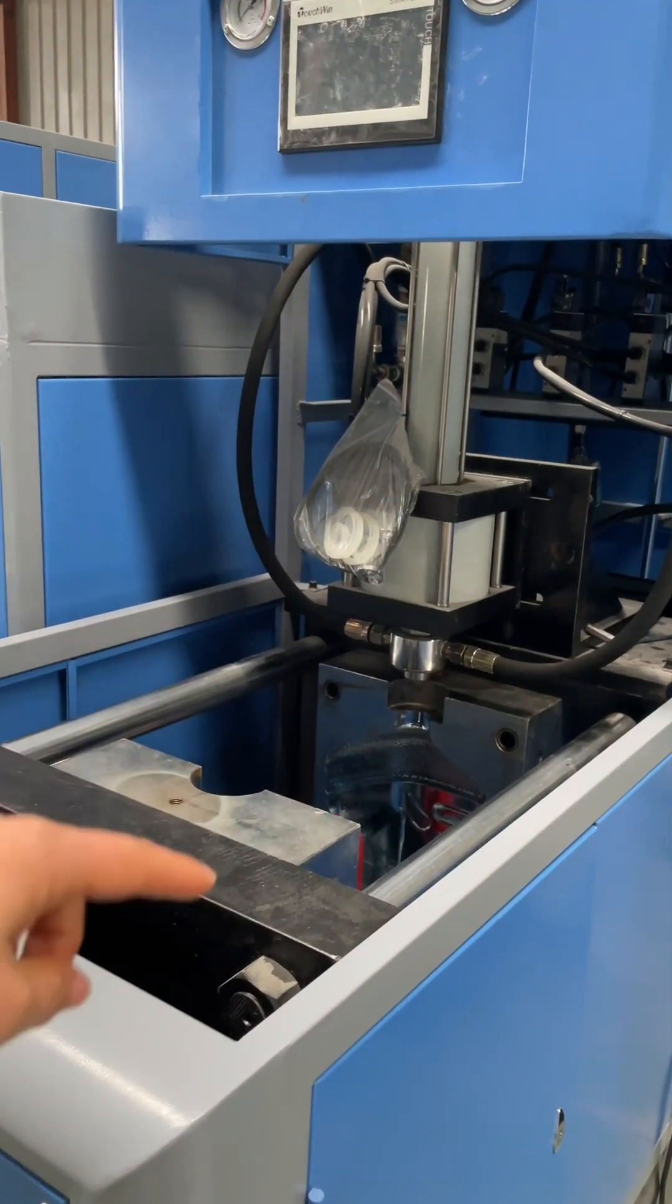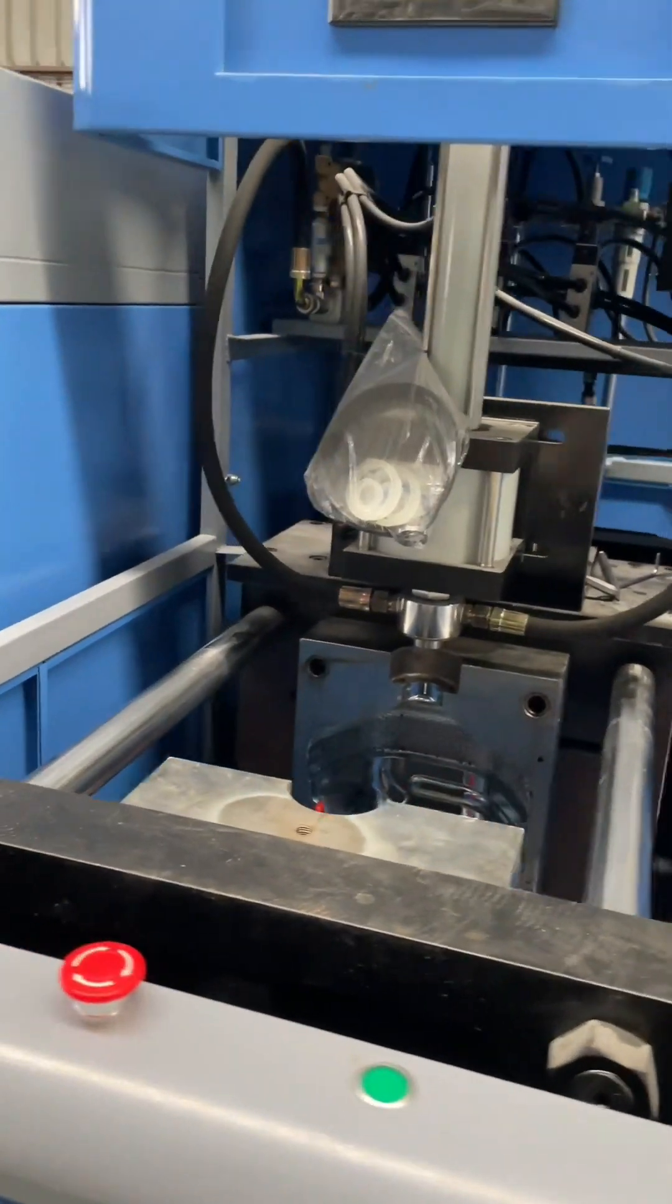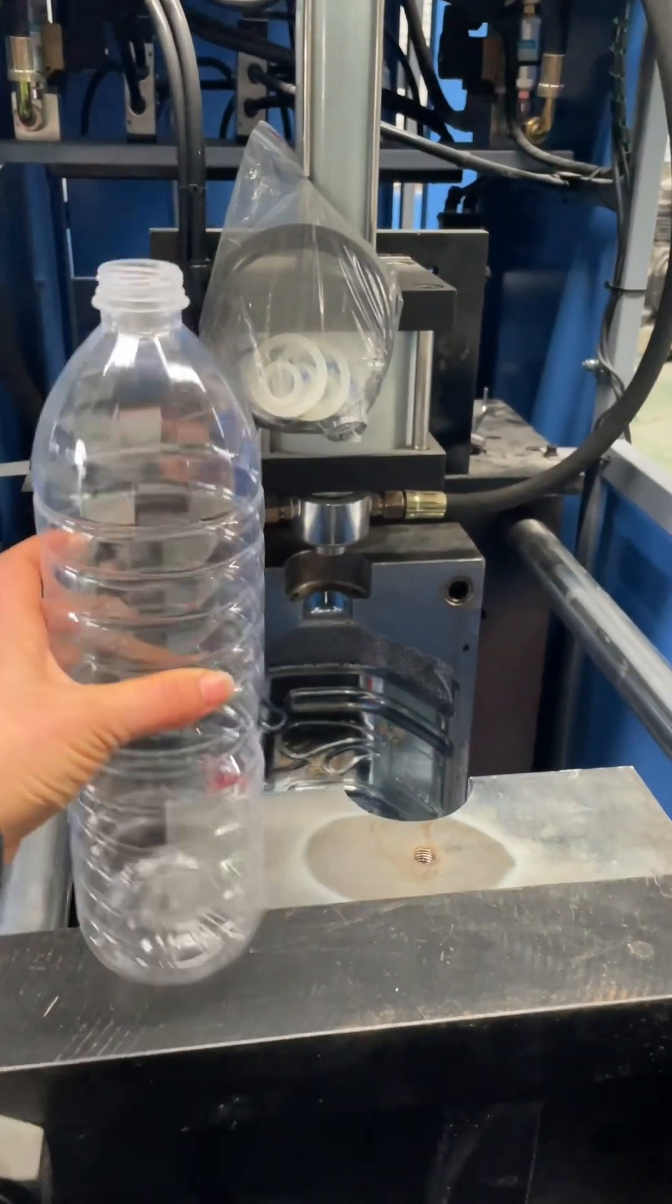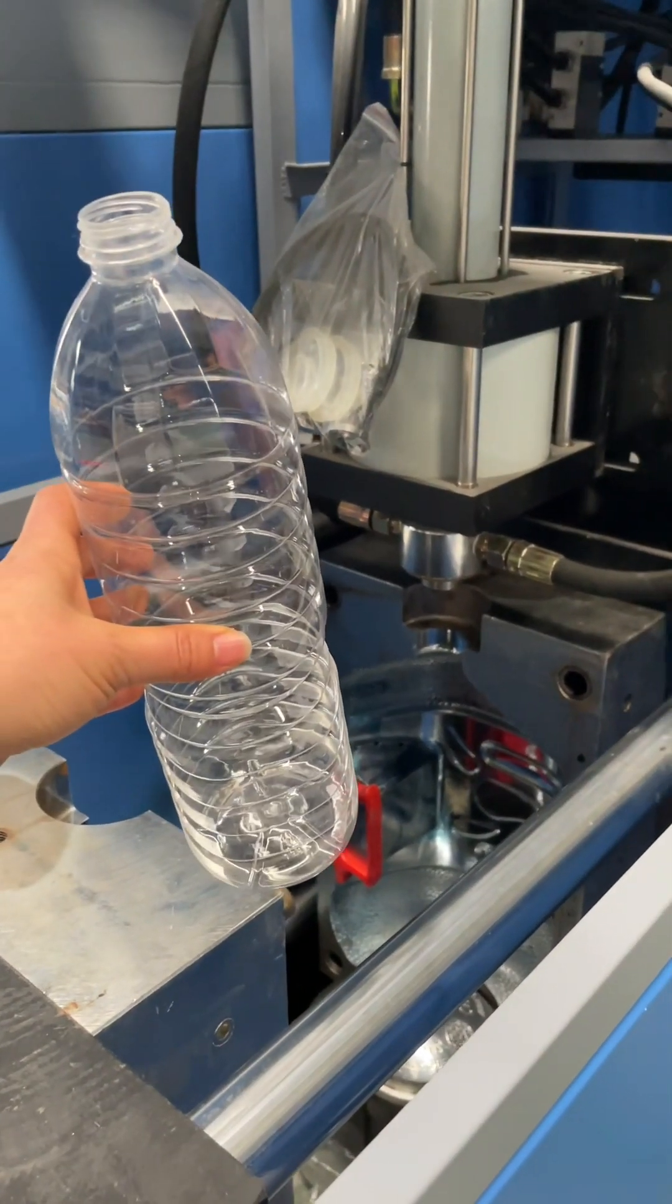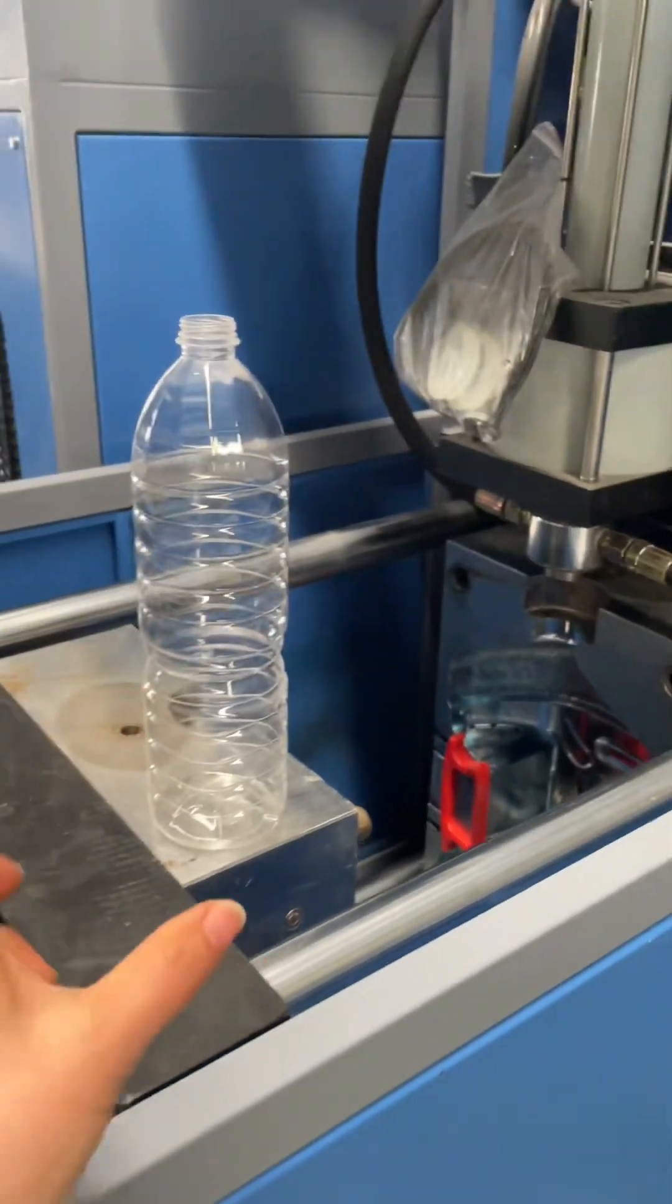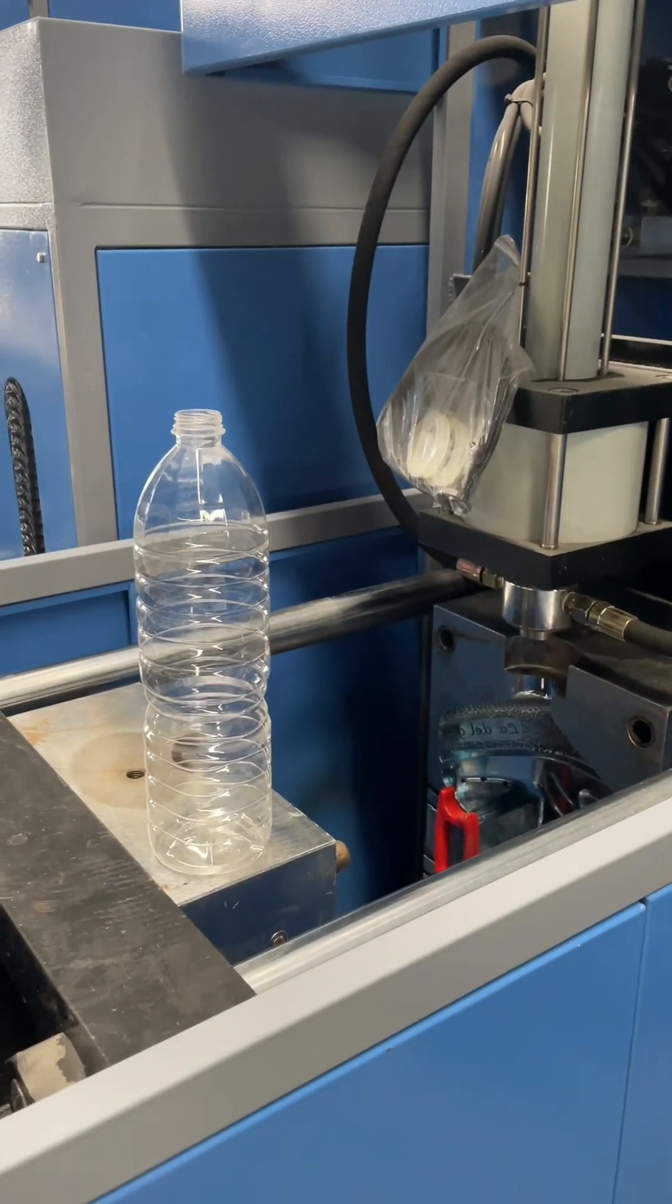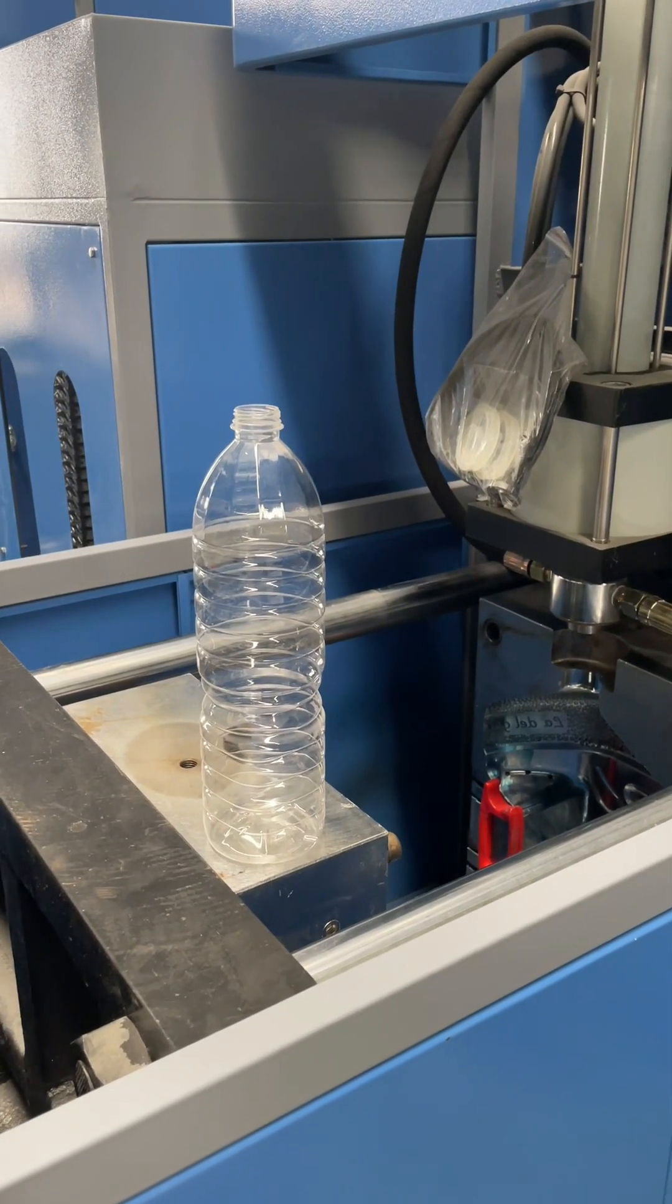And the 1.5 liter - this bottle is too small. If you blow this bottle on this machine, the mold would have to be very thick. It's a waste of steel.